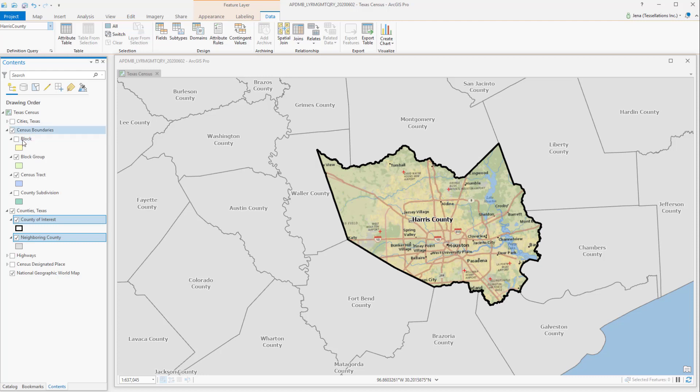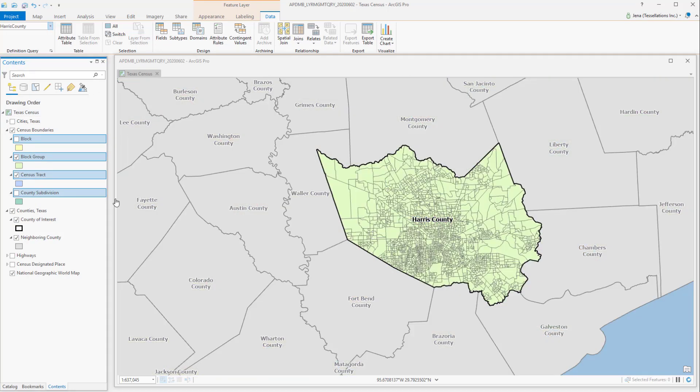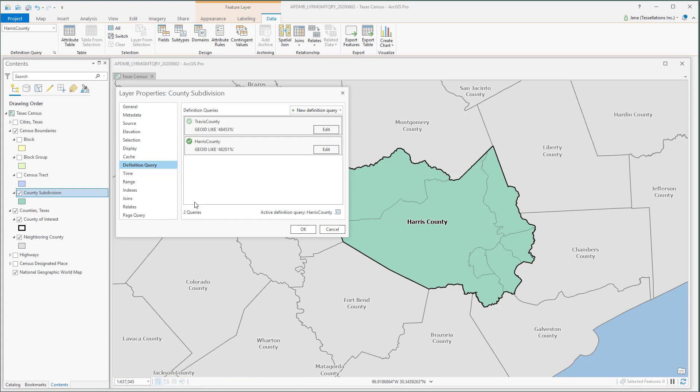I can do the same for my census boundaries by grabbing, selecting, and voila! Let's explore our county subdivisions layer properties and the two definition queries.